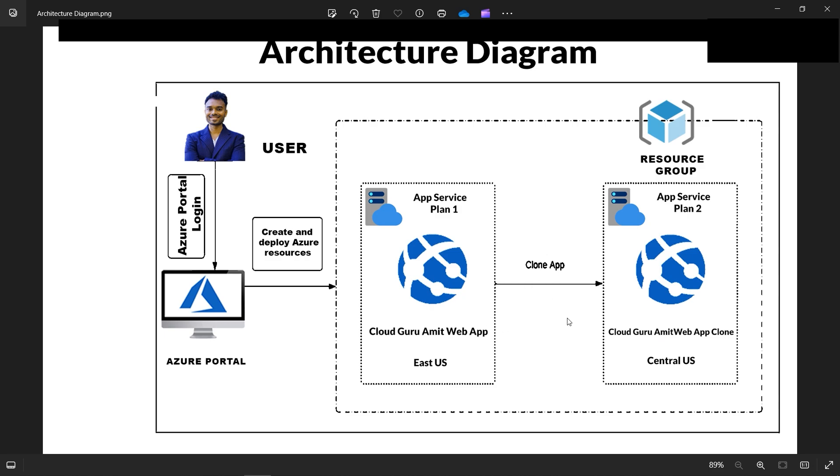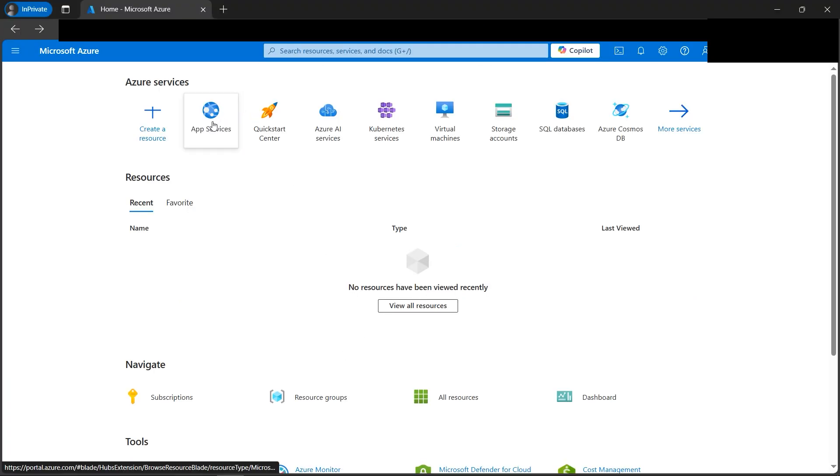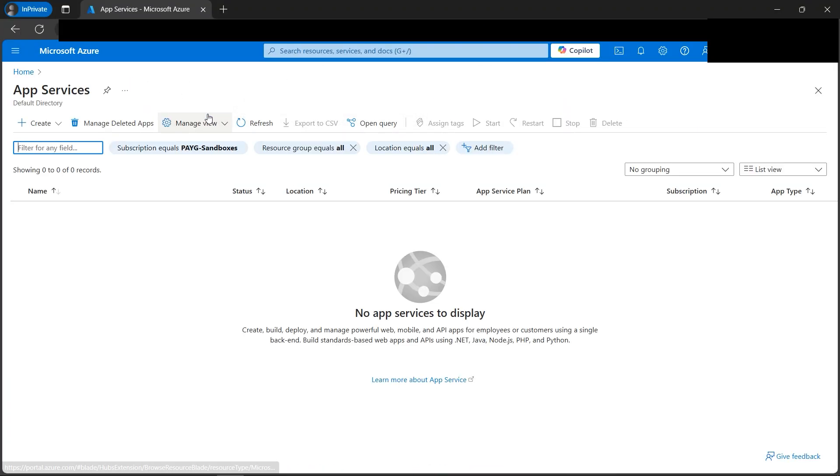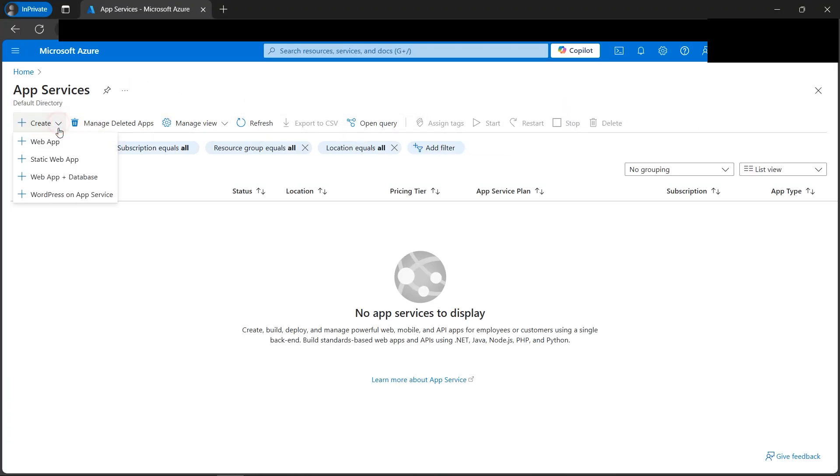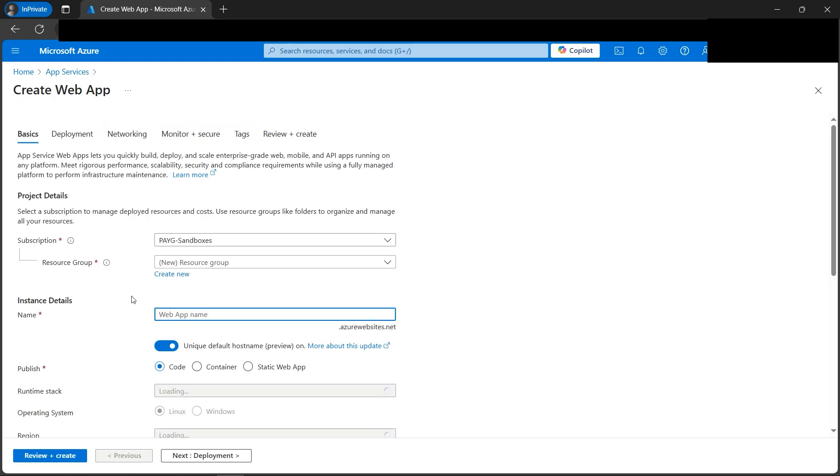So let's begin the tutorial. I'm here in the Azure portal. Let's go to the App Service and create a web app. We'll be creating the architecture entirely from scratch, so if you don't have any experience you can follow along these steps with me.